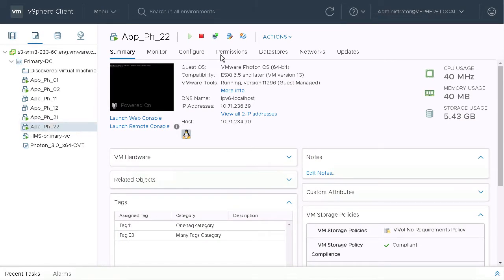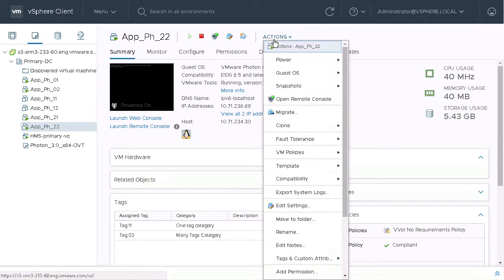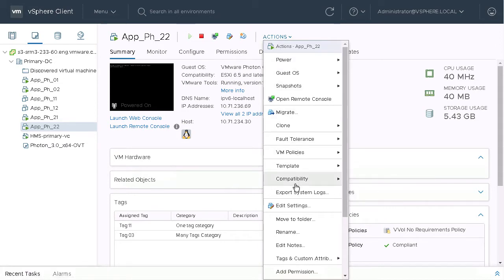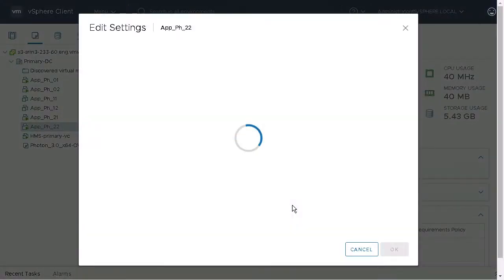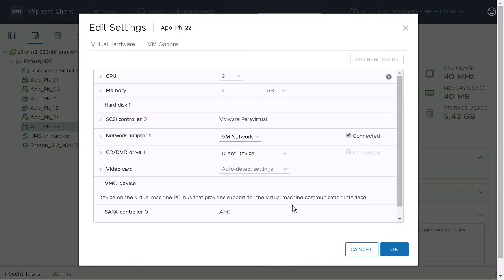If we go to the vSphere client for that VM, we're going to add an additional disk to this VM and see how vSphere replication responds.